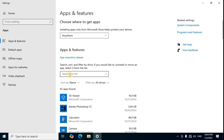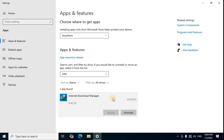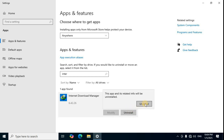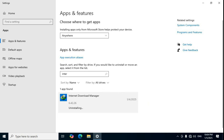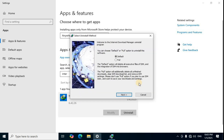In the middle section, use the search box and type 'Internet Download Manager', then press Enter. Left click on it, then click the second button Uninstall, then click Uninstall again. In the Internet Download Manager installer window, click Yes on the first button, then click OK.